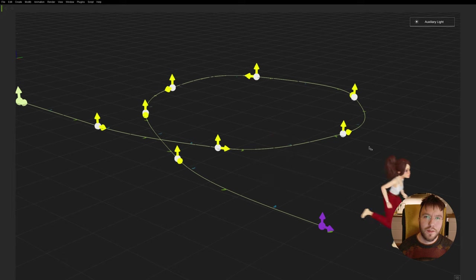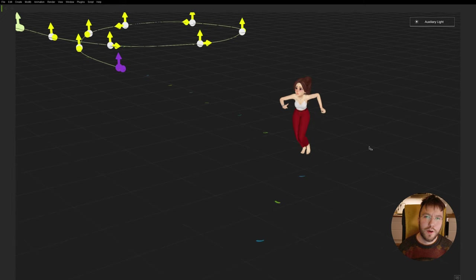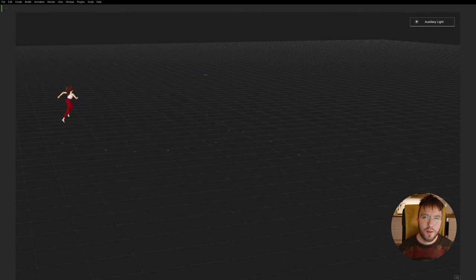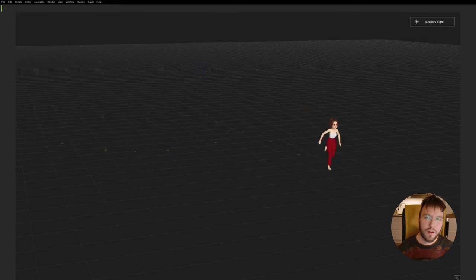At the end I will also include some small tips on how you can modify the run cycle to make it look slightly more believable and make sure that we get rid of any foot sliding issues that we might encounter with this spline.